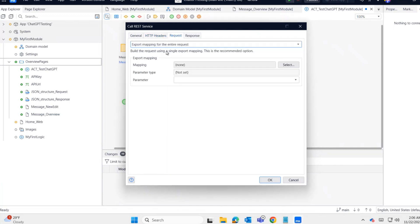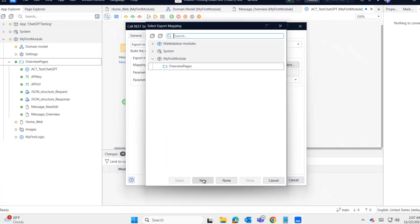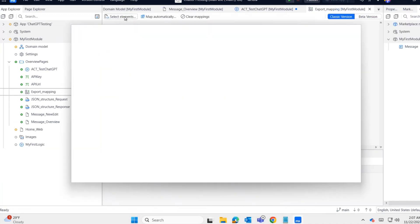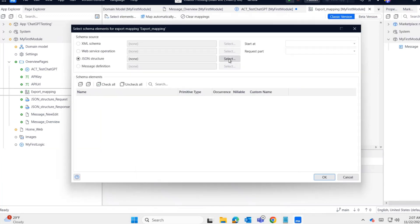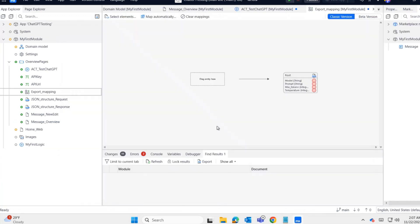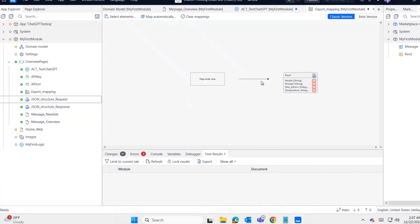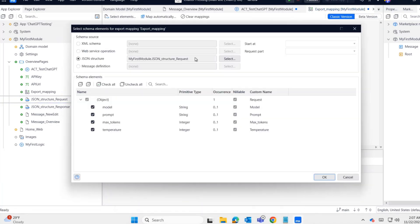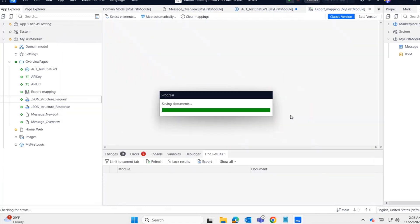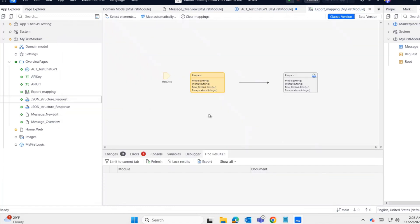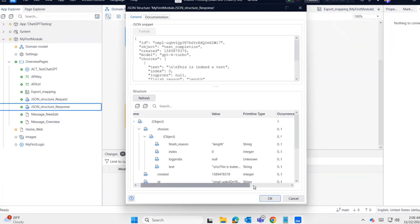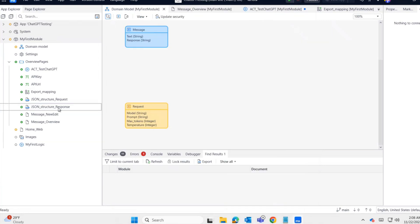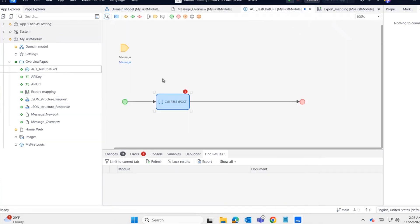Now the request section. I'm choosing export mapping for the request. Creating a new export mapping. In export mapping schema source, I select the request JSON structure. Let me change the name from root to Request. Reselect the source to reflect the change. Click map automatically to create entities. Same way for the response, I'm changing the name.